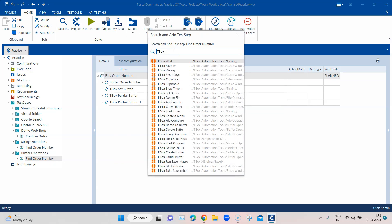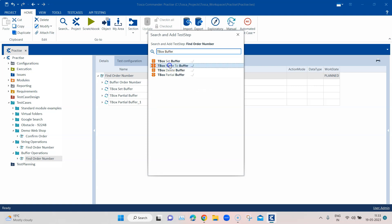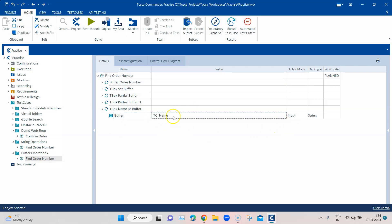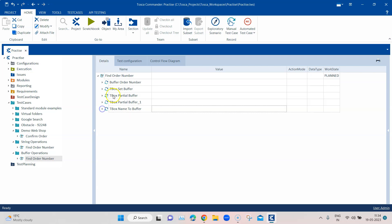Now we'll use tbox name to buffer. Here you give a name where this test case name will be stored — I'll call it 'tc_name'. This allows you to buffer the name of the test case that uses this particular module. Remember, it will only work with the execution list — it will not work when you run it from scratch book.